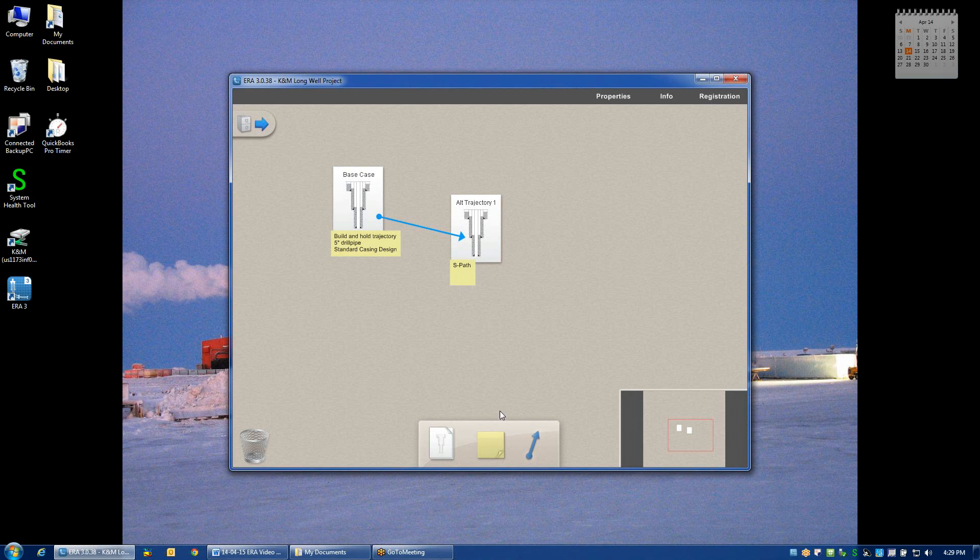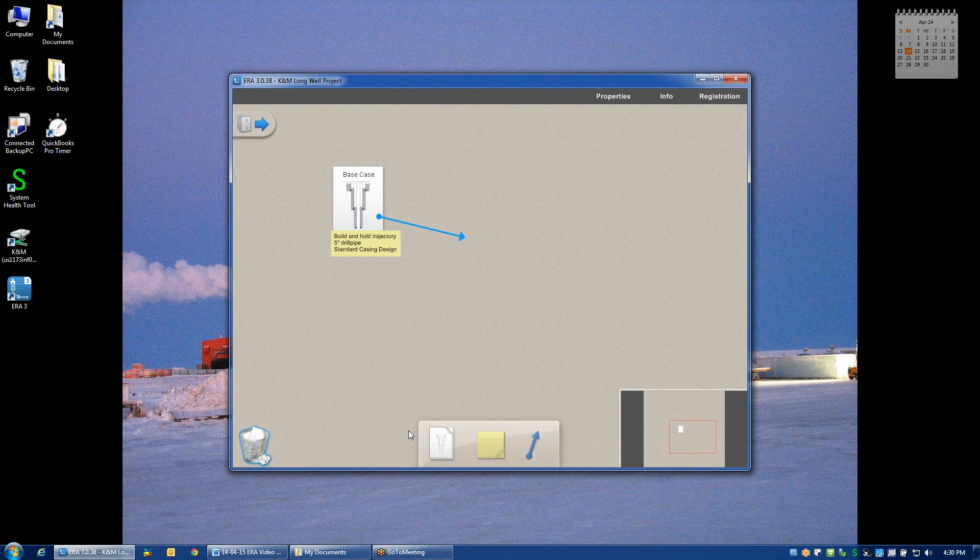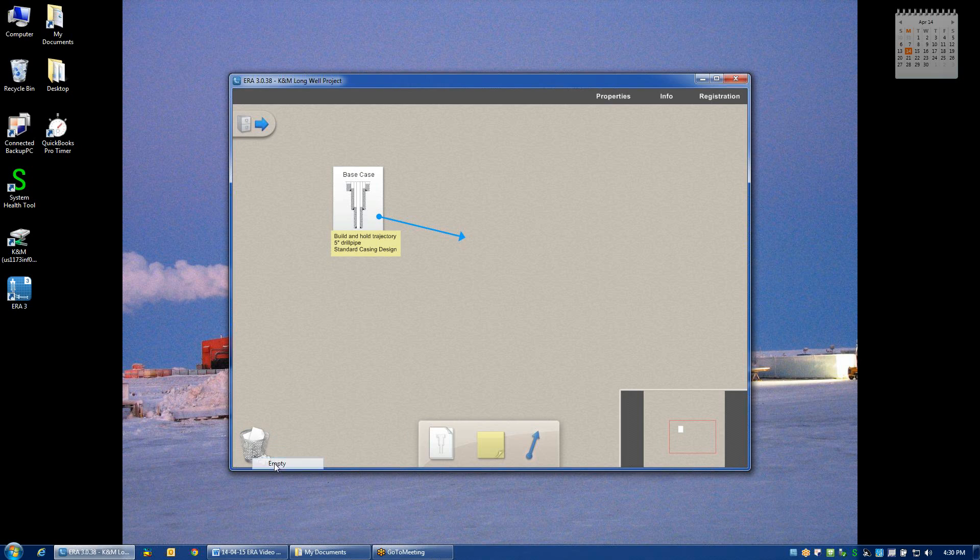If at some point I decide that one of these well designs, or perhaps the notes, is no longer useful or pertinent, I can just drag and drop directly over to the trash bin so that I don't have a cluttered-up desktop. Now just like in Windows, in order to empty the wastebasket, you need to right-click and then it will give you the opportunity to empty the wastebasket.